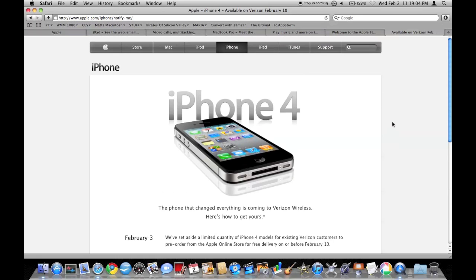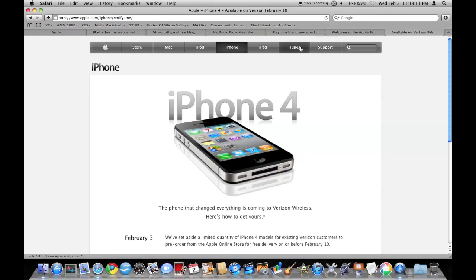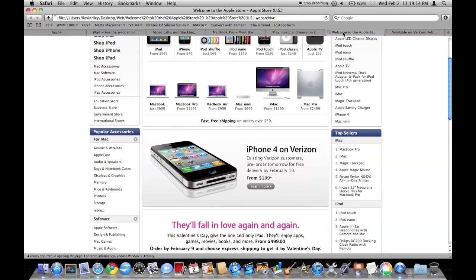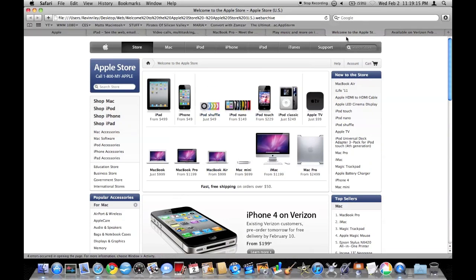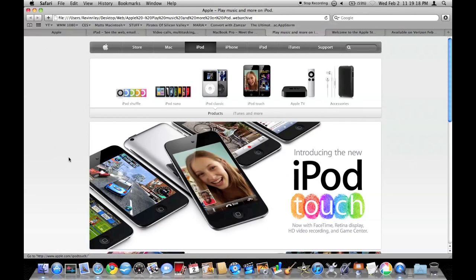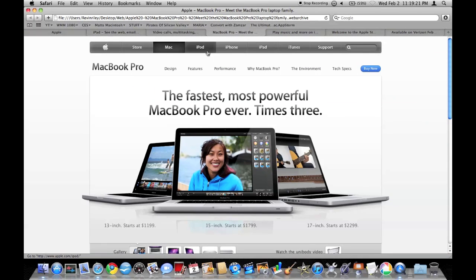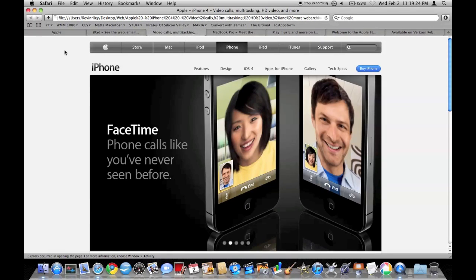And so another thing I wanted to point out was Apple's new menu bar for the website. It's on all their different pages. Looks cool. Sort of adds a touch up to the Apple website.